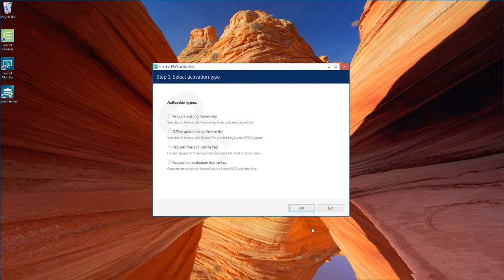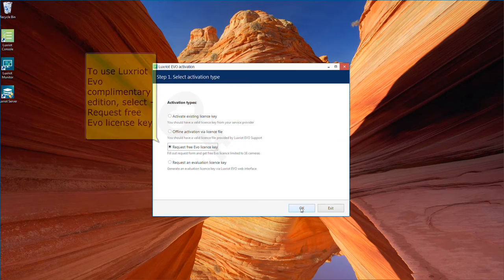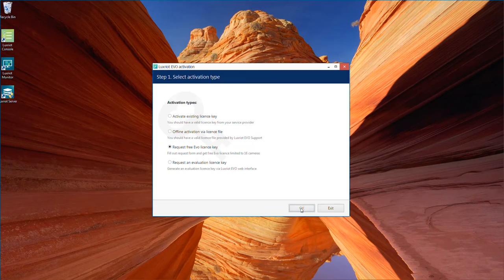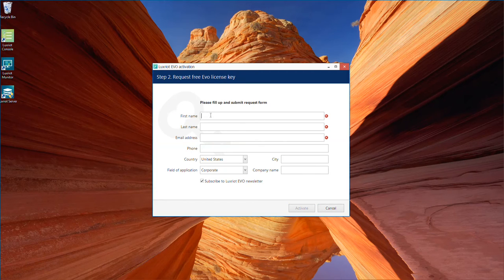To use Luxriot Evo Complementary Edition, select Request Free Evo License Key. Please complete the form to request your Complementary License.